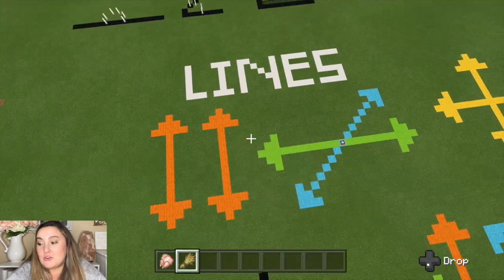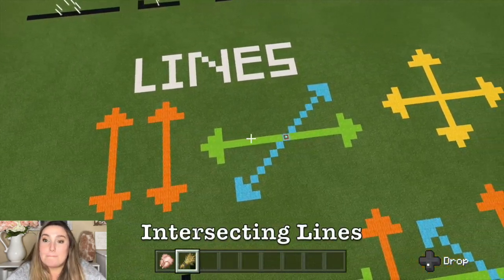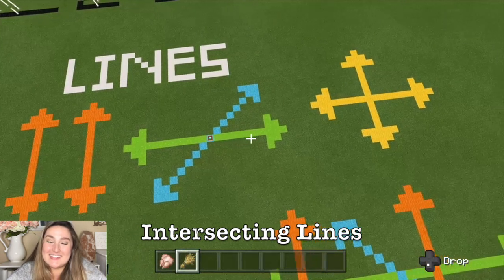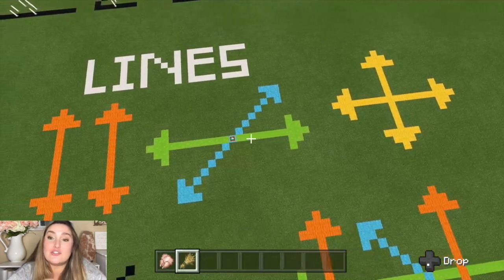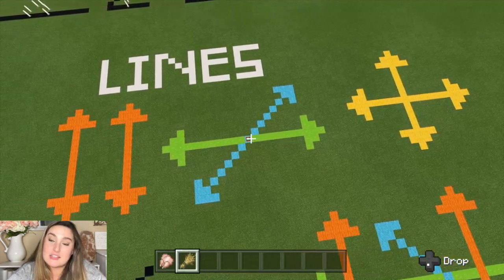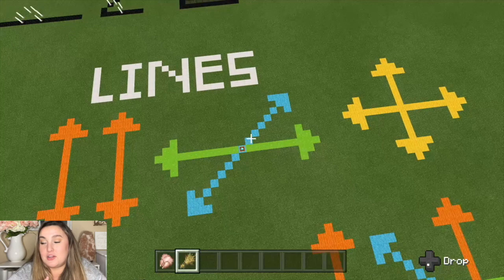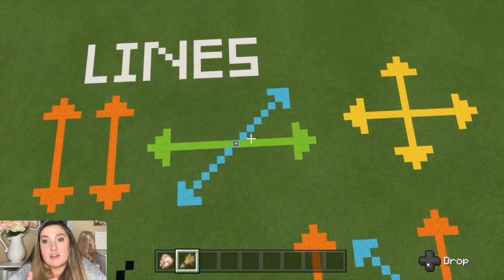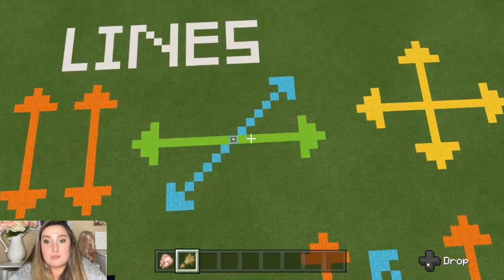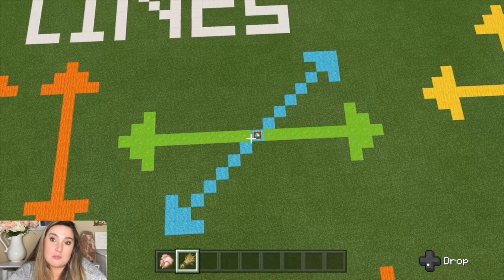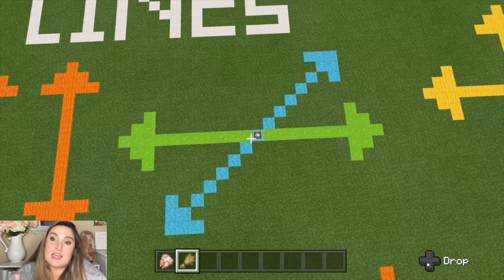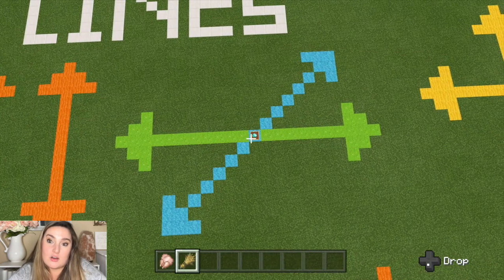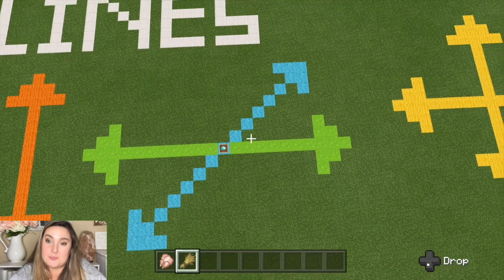The next vocabulary word is intersecting lines. Intersecting lines are two lines that do cross and do intersect. In this example I demonstrated the point where they're intersecting with an item frame and a diamond, just so you could see that there's a point where they really are intersecting.